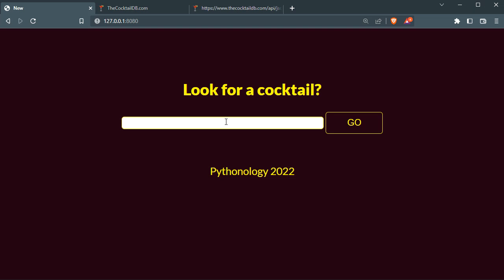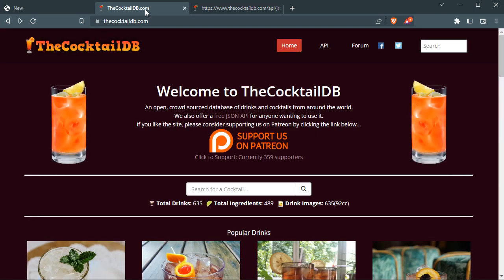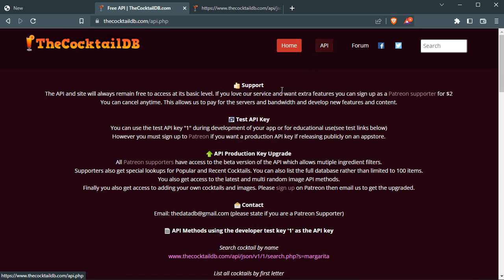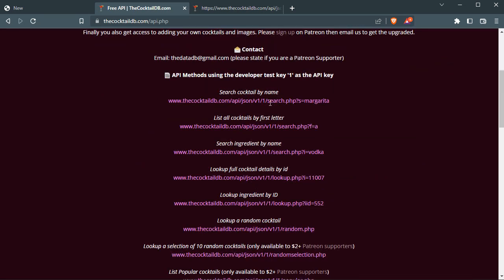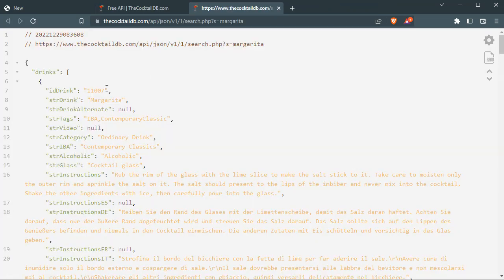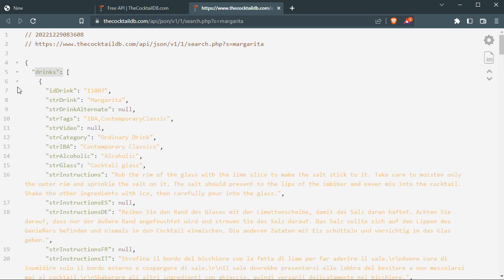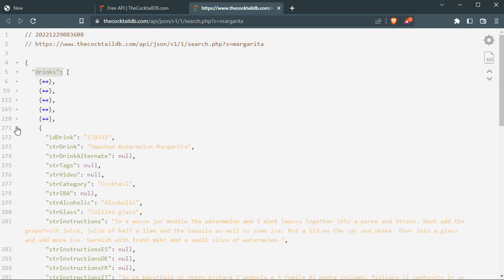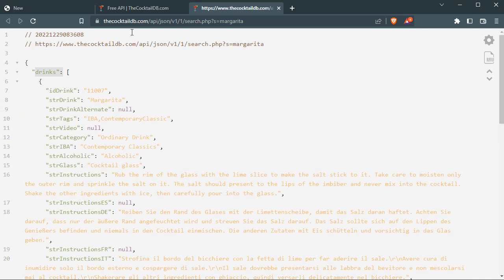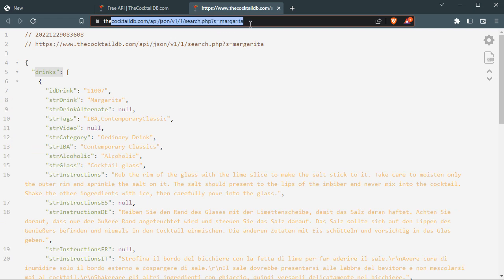Where do I get the information? I get it from the CocktailDB — thecocktaildb.com. You can go to the API and see a list of their endpoints. The response is JSON, almost like a Python dictionary: you can see key-value pairs, with key 'drinks' and value being a list. Inside that list we have several dictionaries.